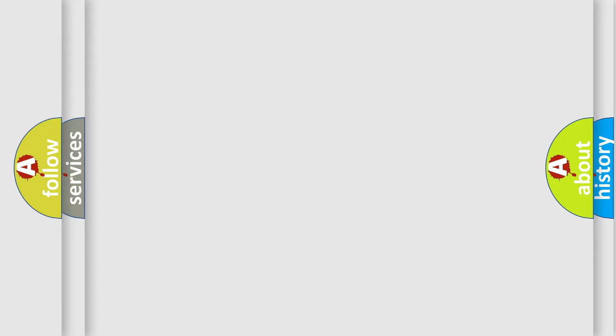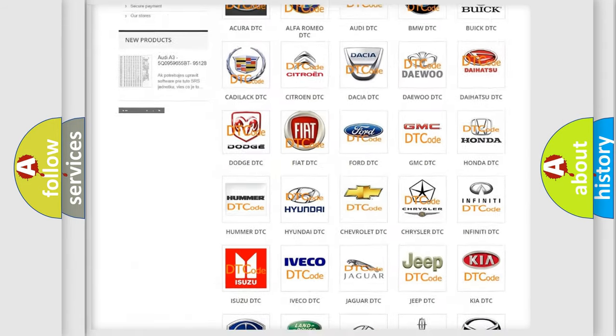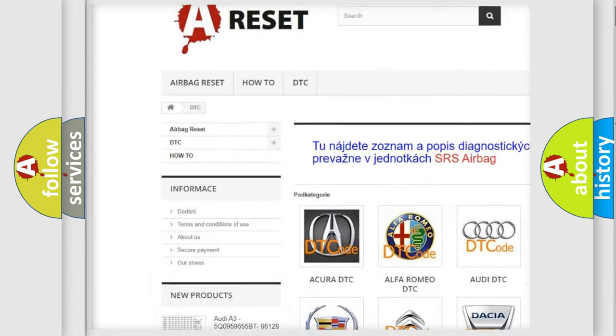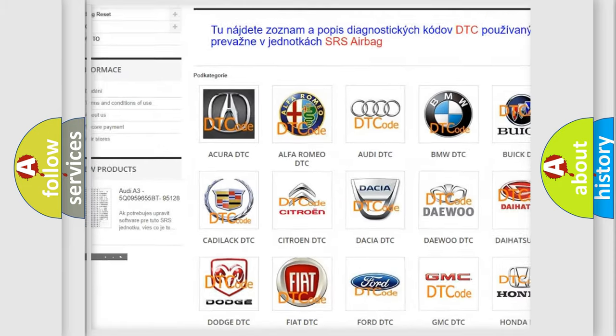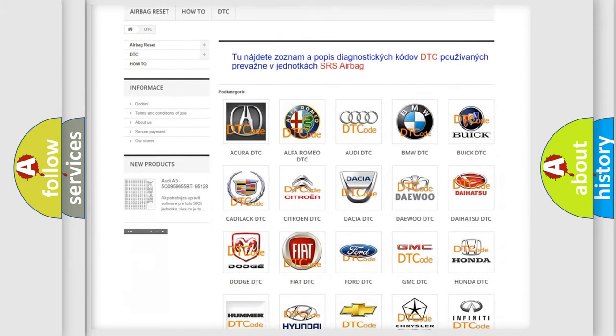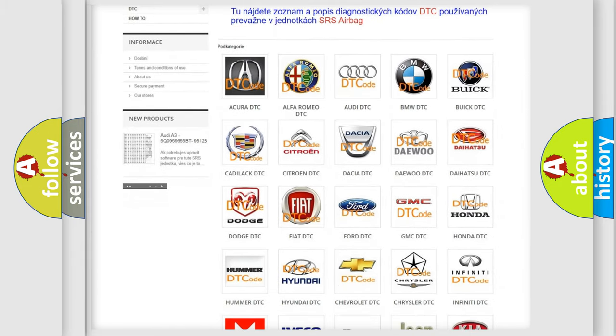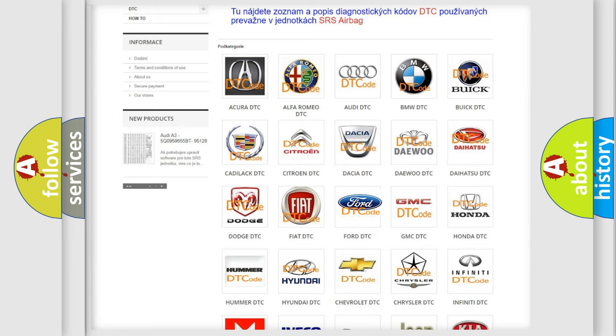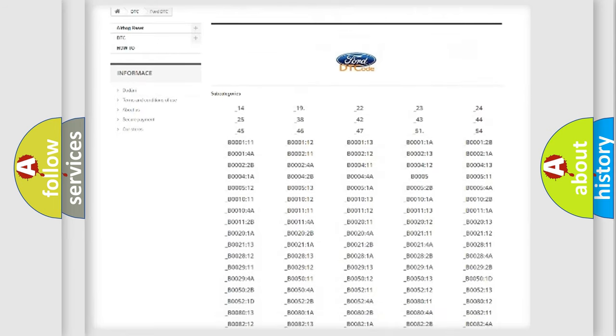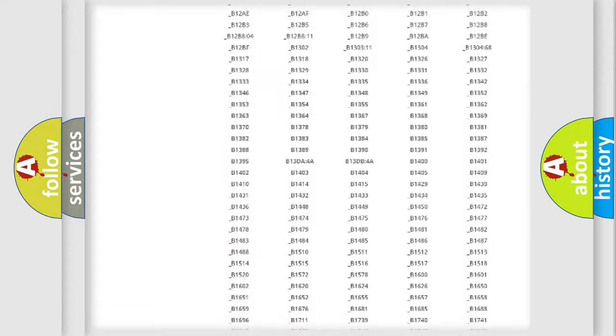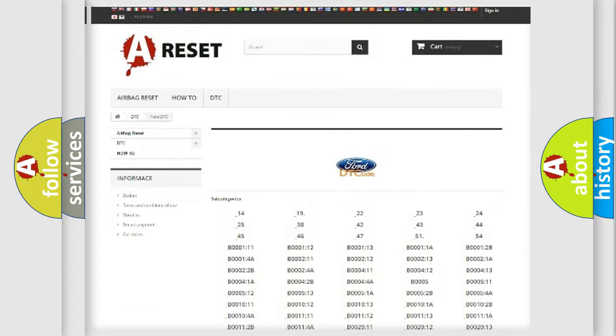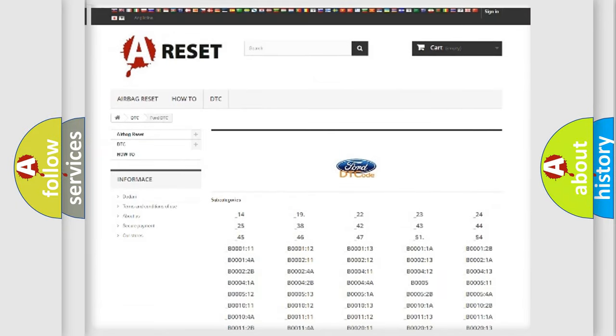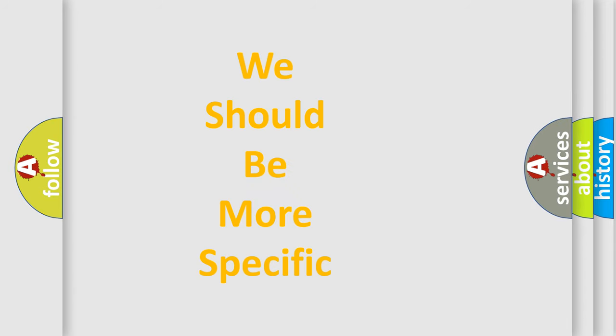Our website airbagreset.sk produces useful videos for you. You do not have to go through the OBD-II protocol anymore to know how to troubleshoot any car breakdown. You will find all the diagnostic codes that can be diagnosed in Infinity vehicles, and many other useful things. The following demonstration will help you look into the world of software for car control units.